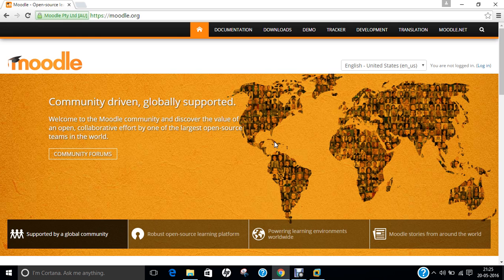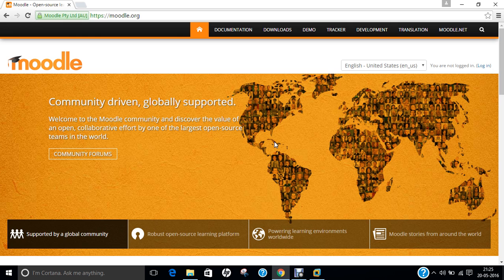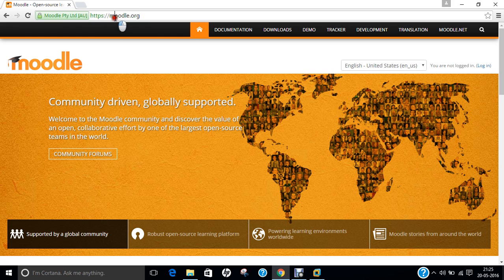The original author was Martin Dougiamas and the stable release for Moodle is version 3.0.4 which was recently launched on May 9, 2016. It is written in PHP and is available cross-platform and the official website is Moodle.org.